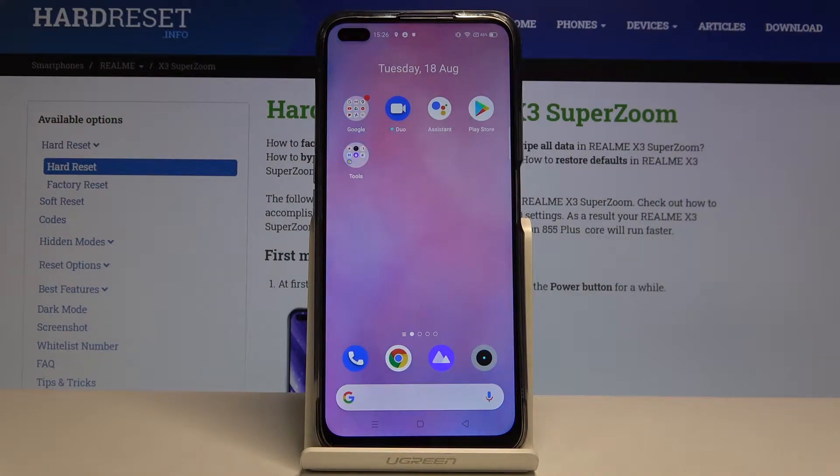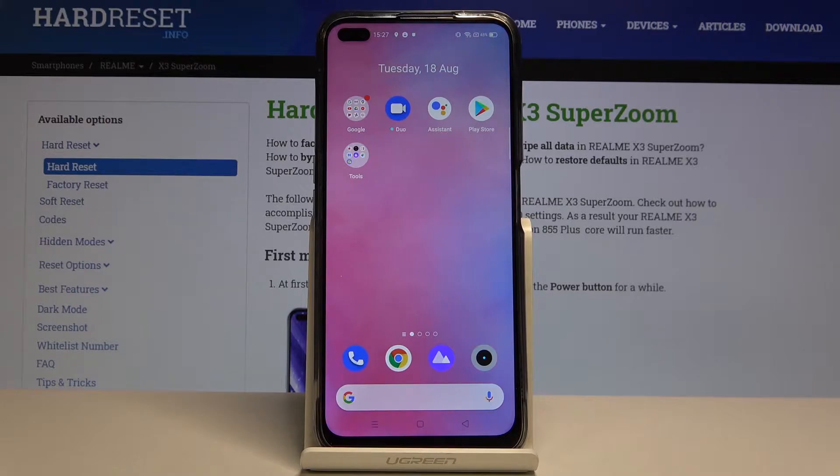Hi everyone, here with the Realme X3 SuperZoom. Let me show you how to change the ringtone in this device.